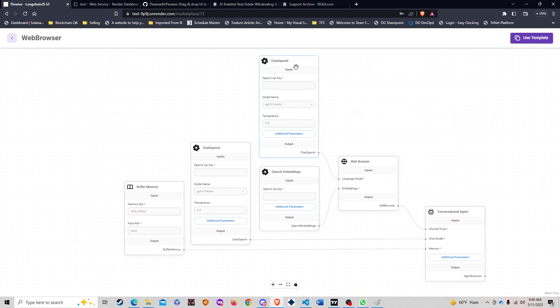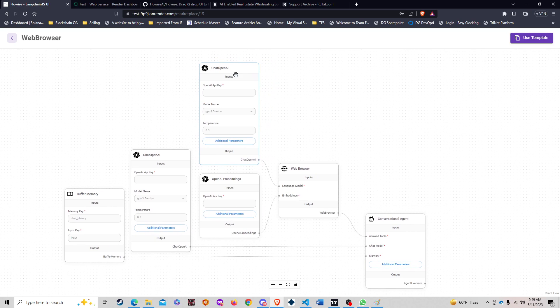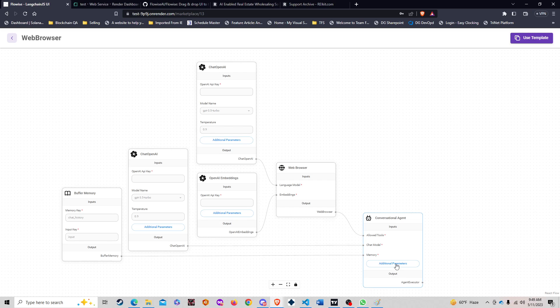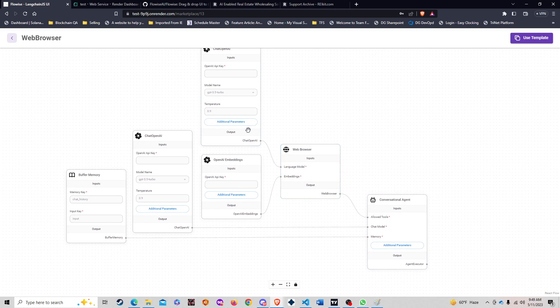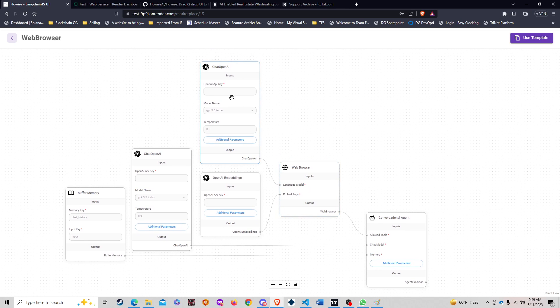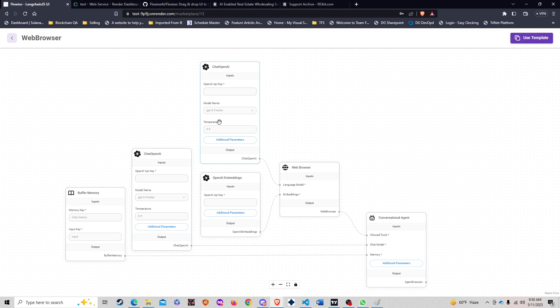The web browser chain consists of a conversational agent that's going to be doing most of the talking for us. The conversational agent has an ability to filter and then use a web browser to scrape information. It'll then embed this information using the OpenAI embeddings and use ChatOpenAI in a couple of different places.